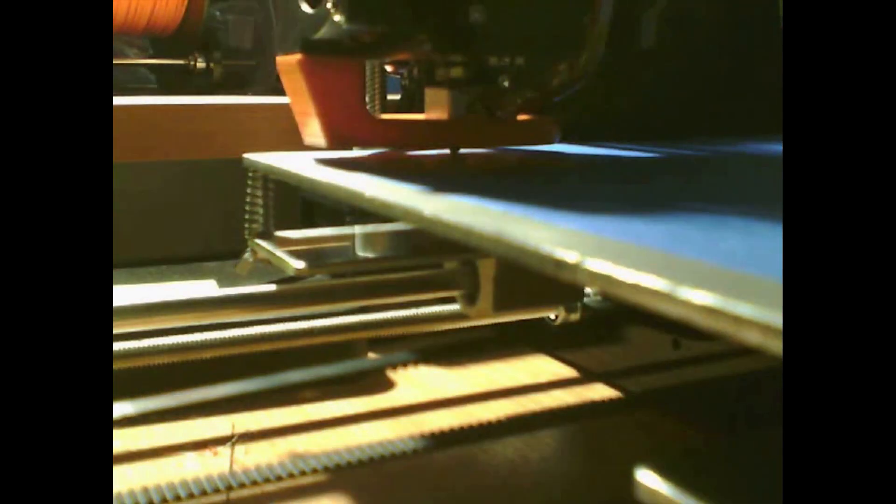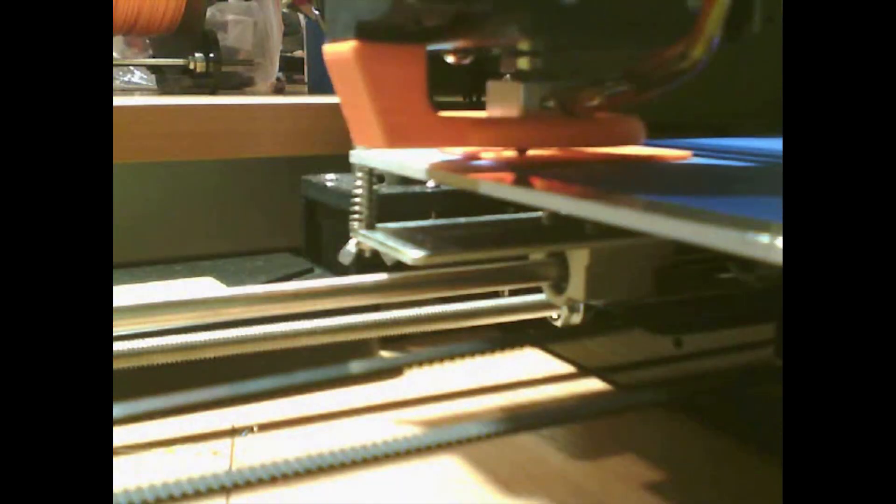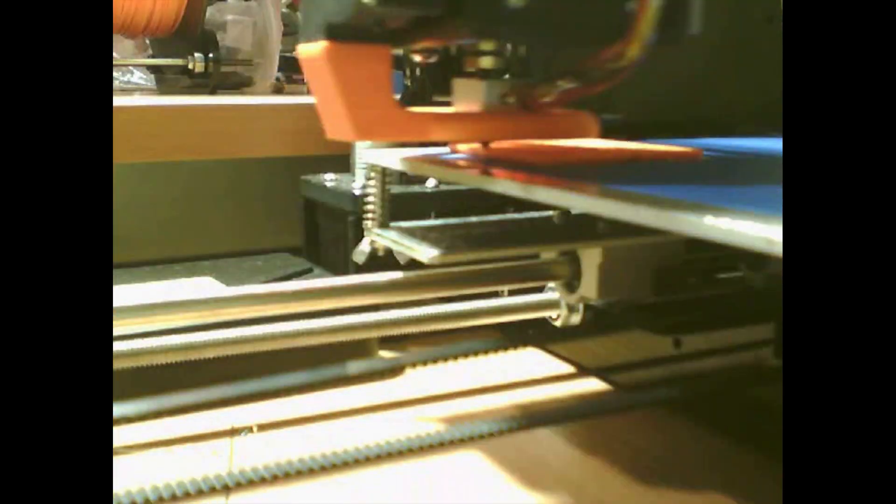What I've got here is a time lapse of the print printing. It takes about an hour and a half to fully print. So it's a quick enough print and this is just the time lapse.